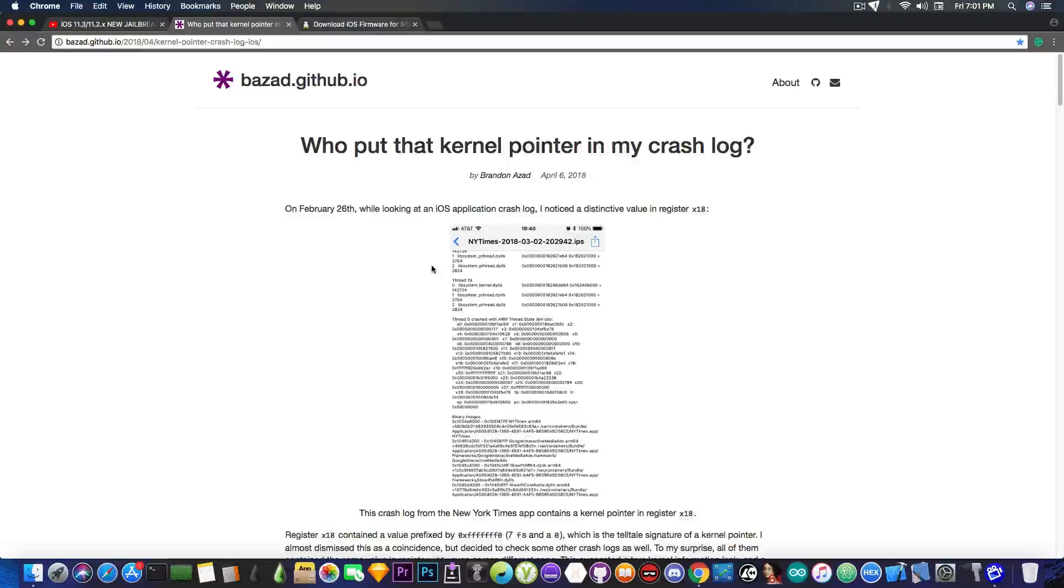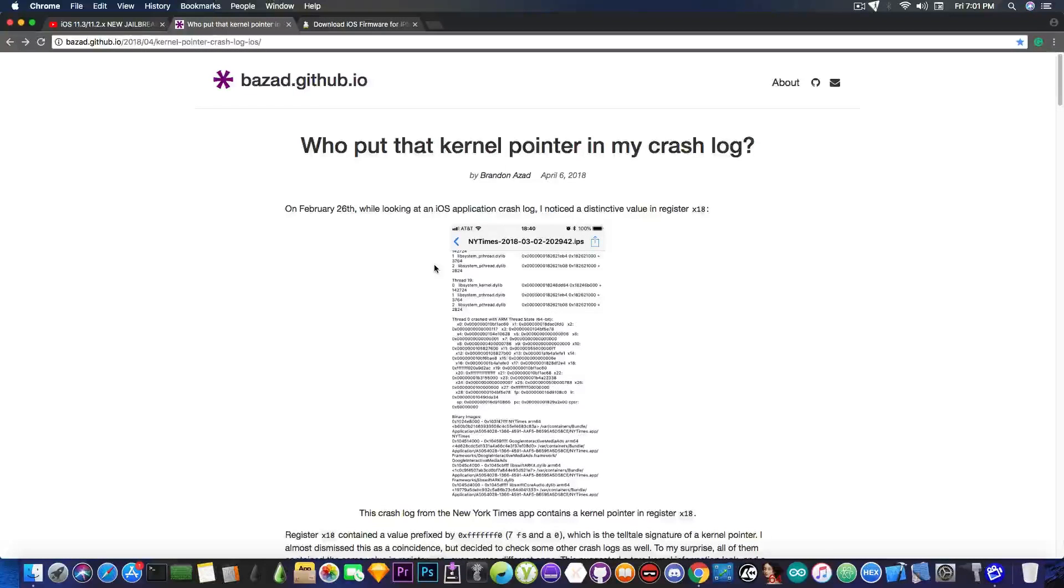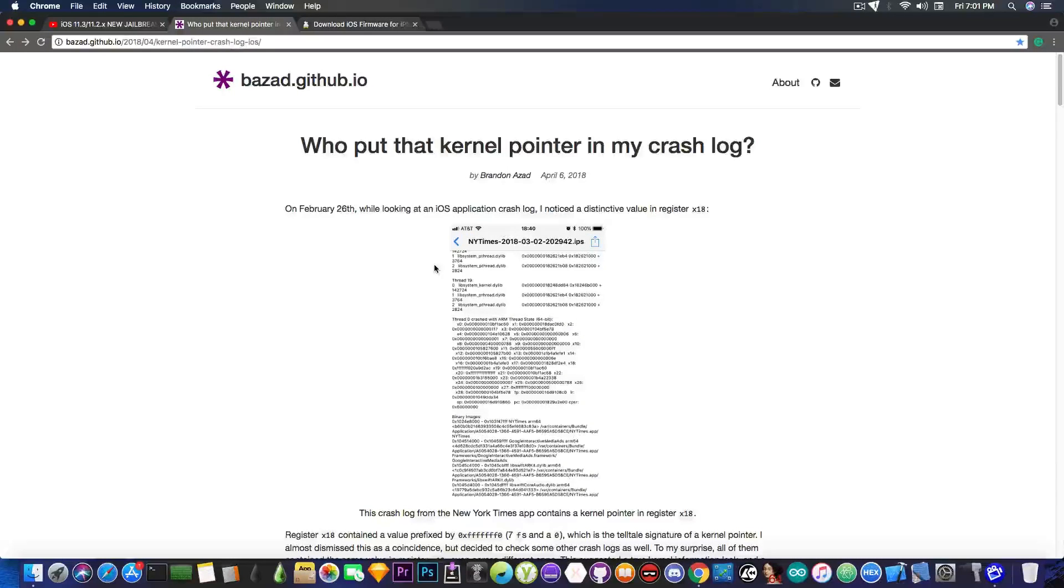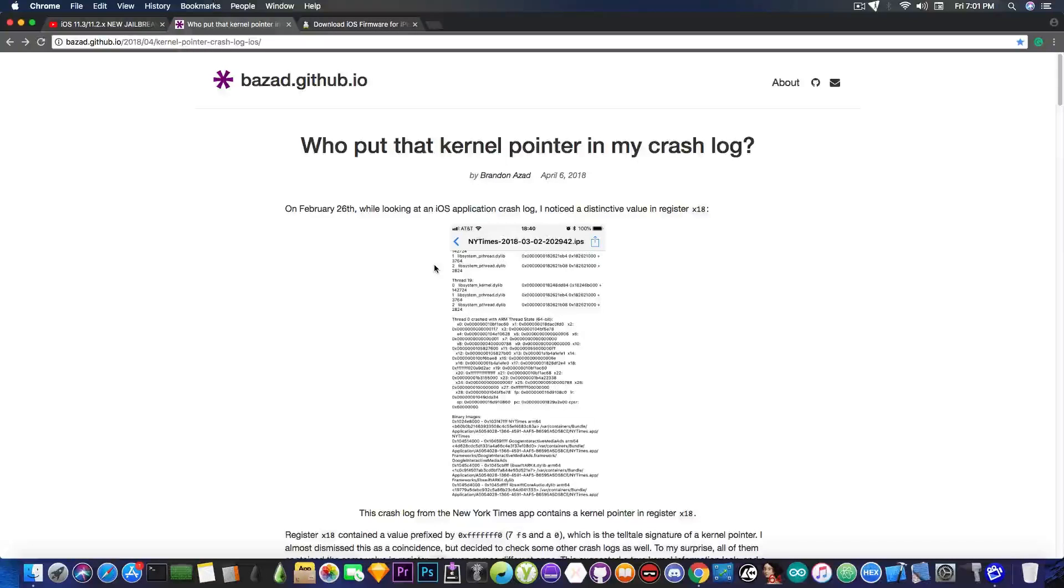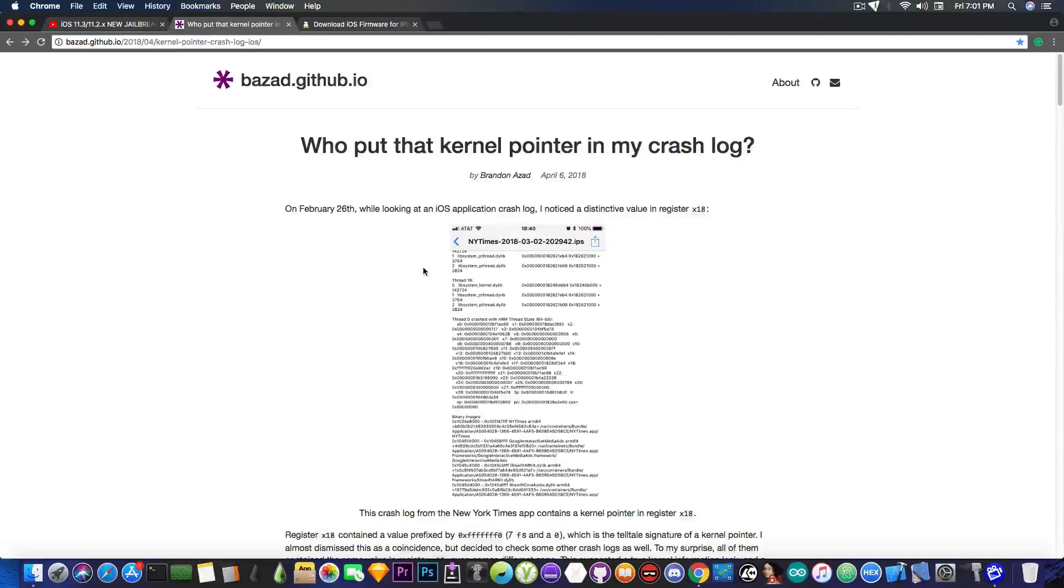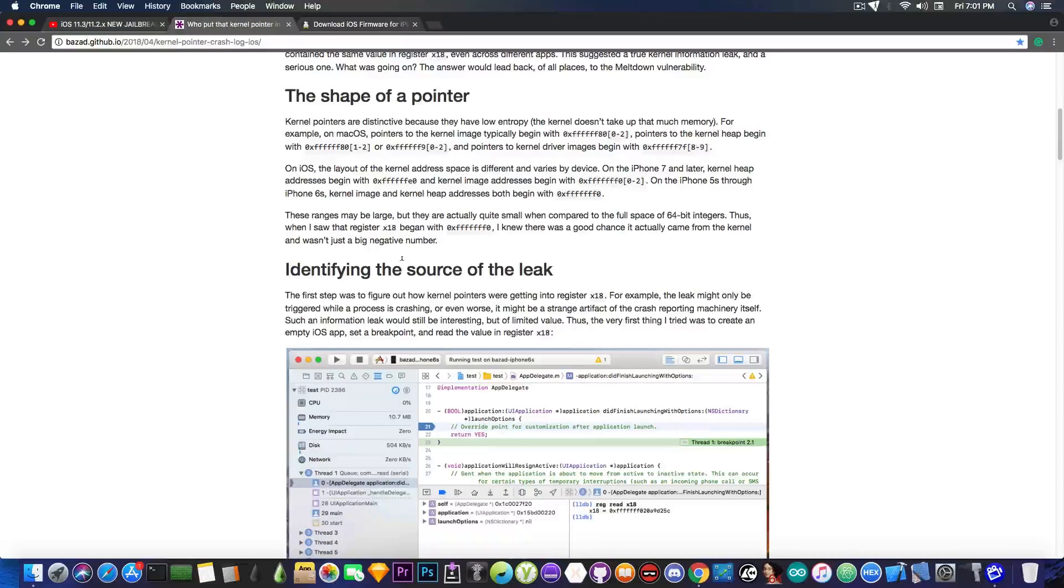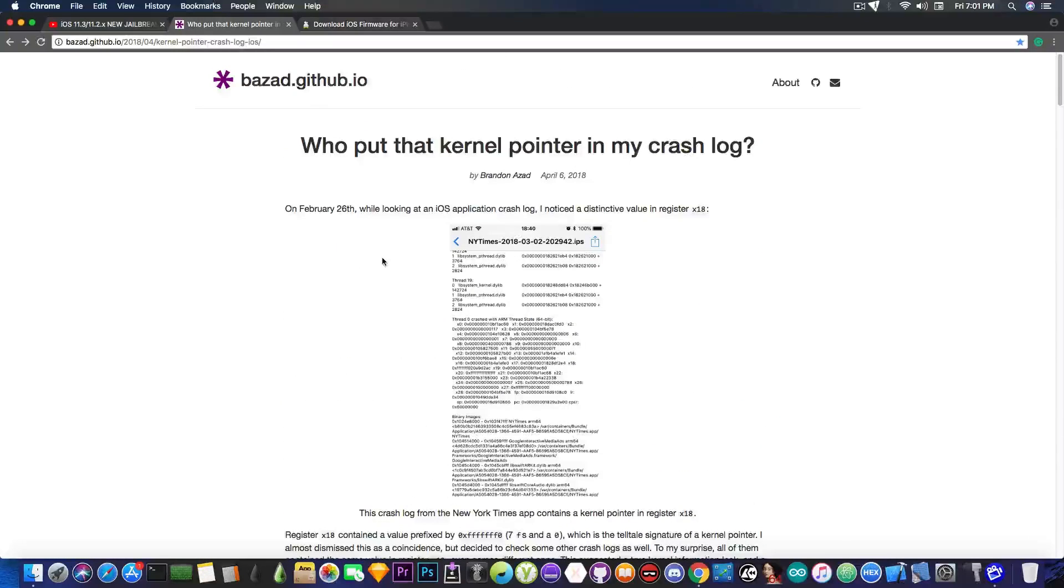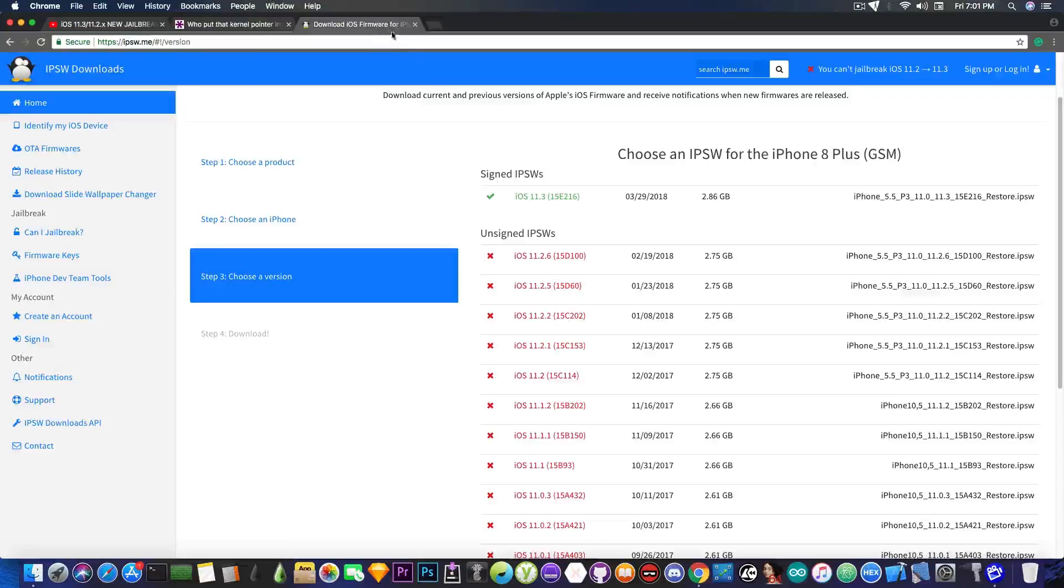And this is why this is massive news, because this is the first released vulnerability for the kernel of the iOS 11.2, 11.2.1, 11.2.2, 11.2.5, and 11.2.6. So, definitely massive news. If you're waiting for a jailbreak on iOS 11.2.x, do not update. Things are starting to piece together, as you can see here, and the developers can start working soon on this stuff.